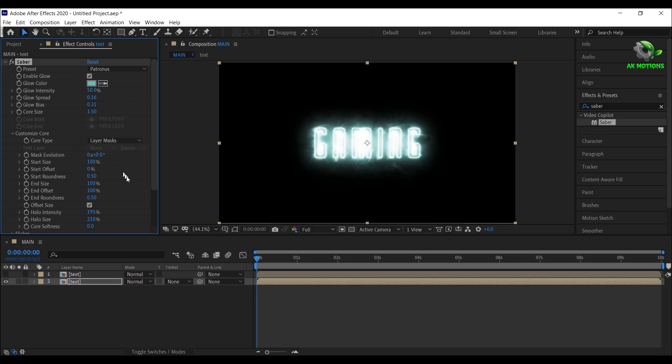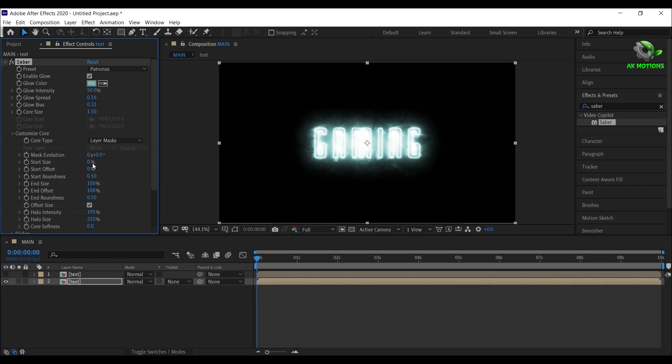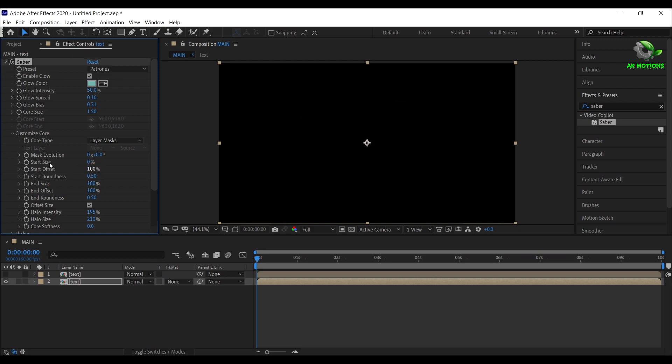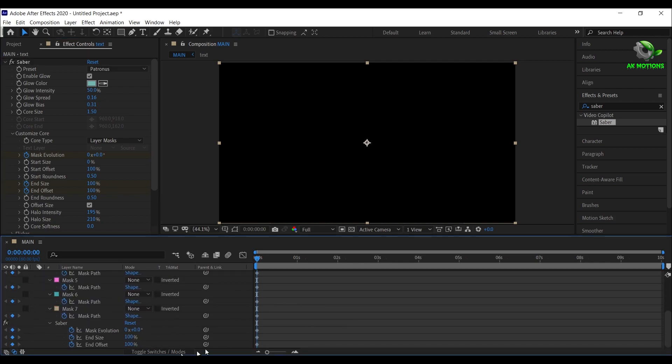Make sure you are at the first frame, then set start size to 0%, start offset to 100%, click on the stopwatch of mask evolution, end size, end offset. Press U to see the keyframes.